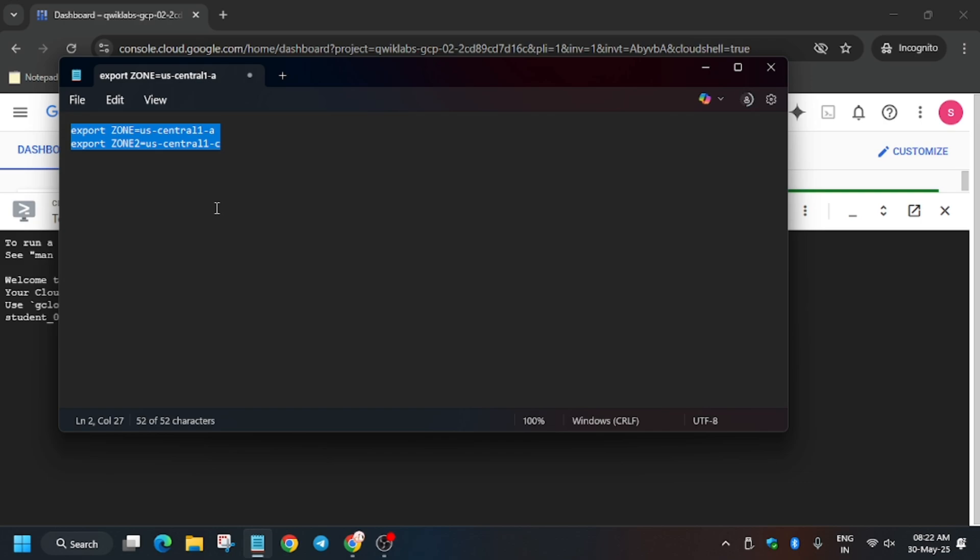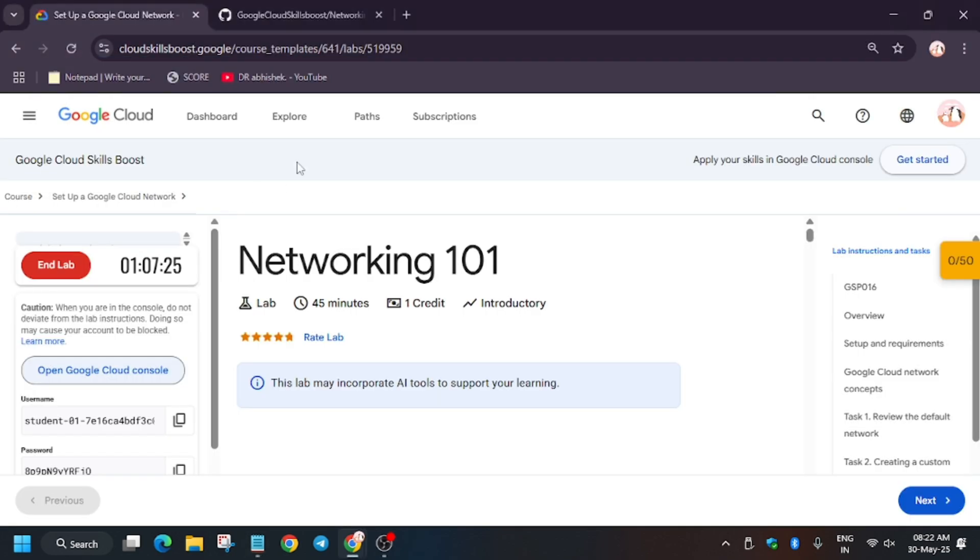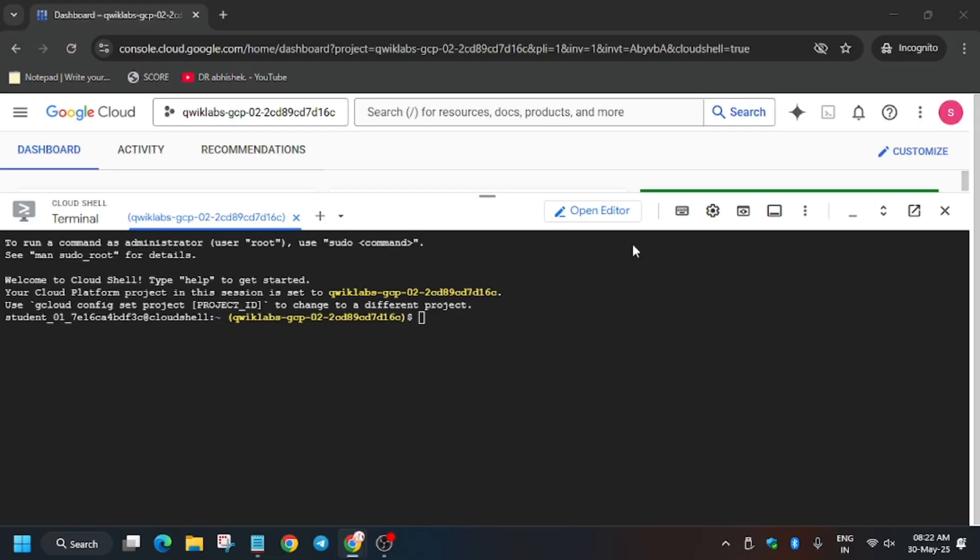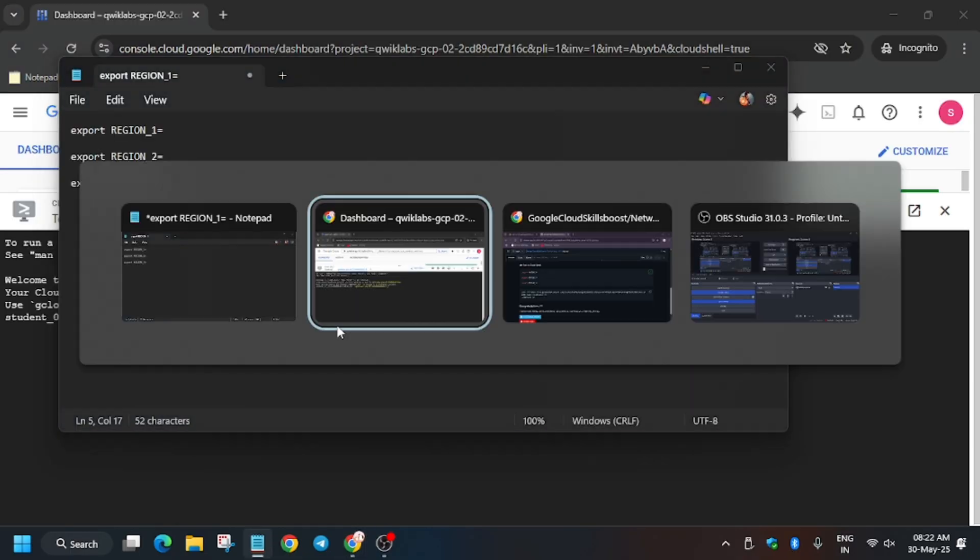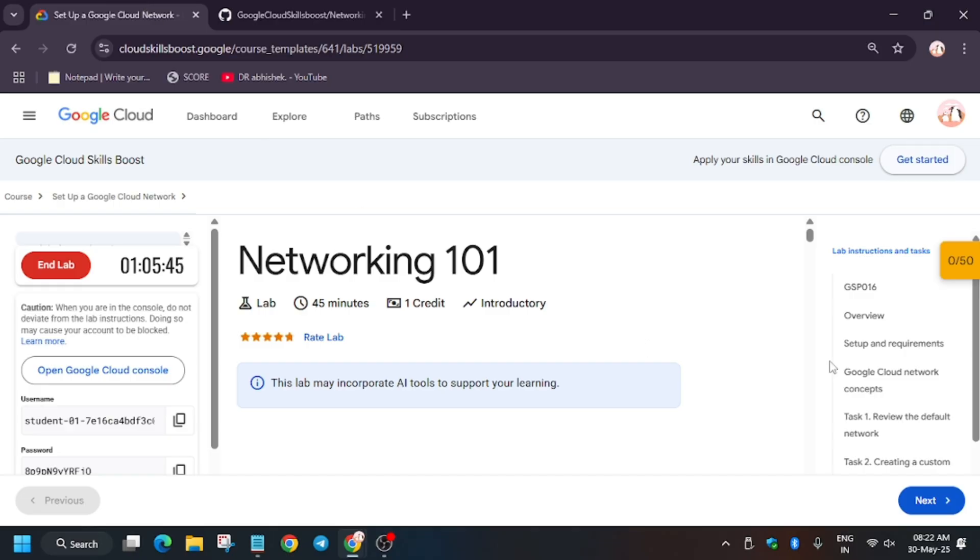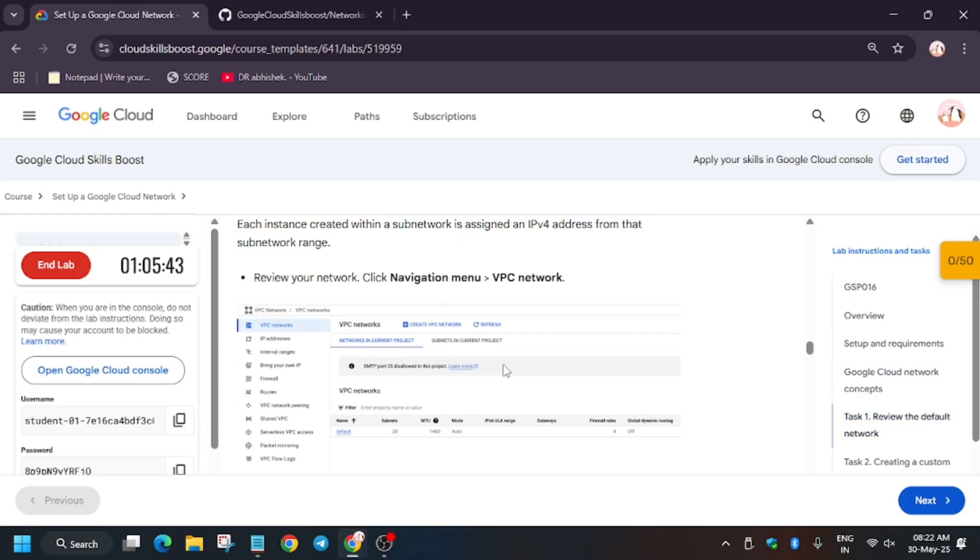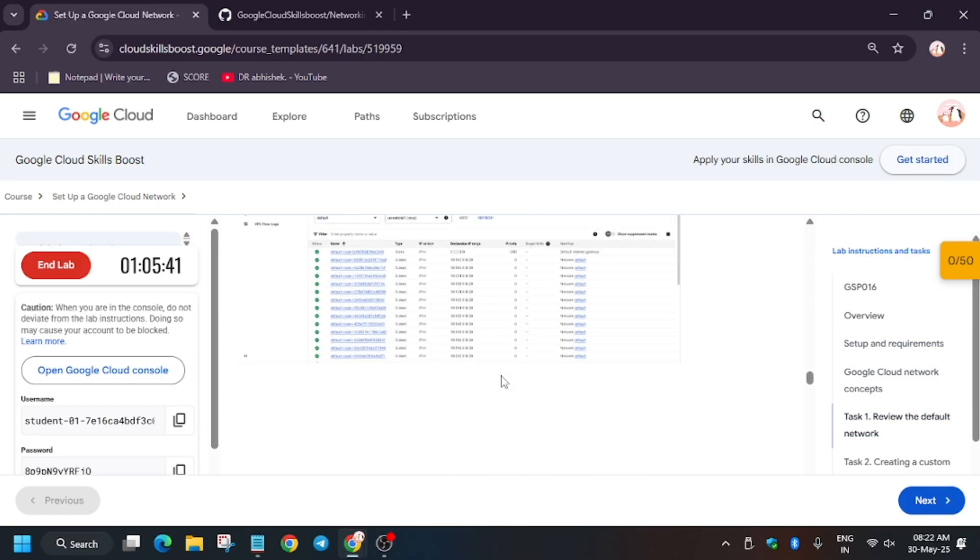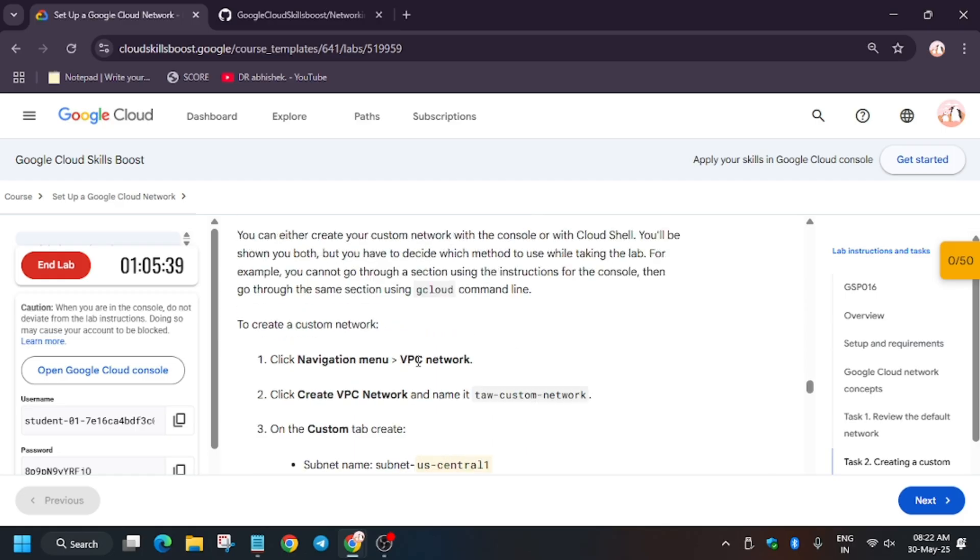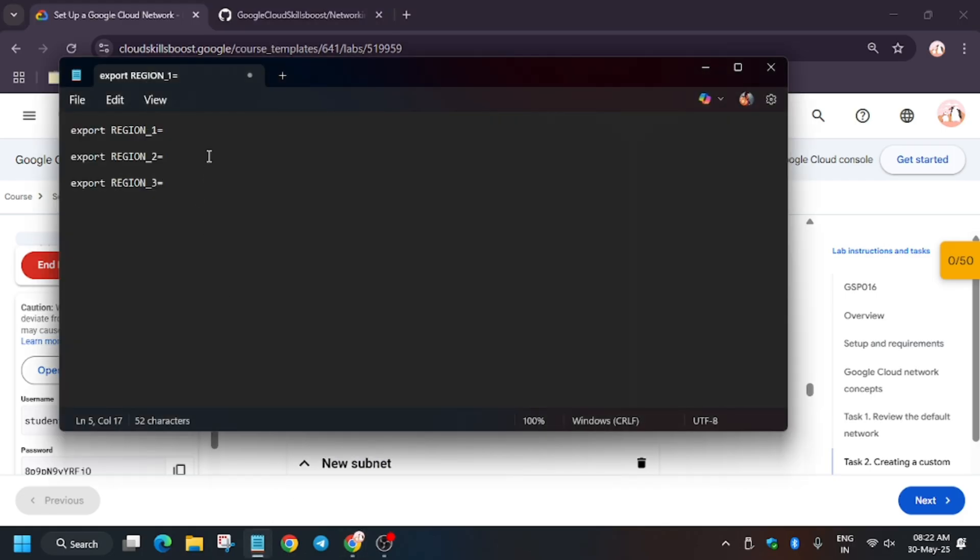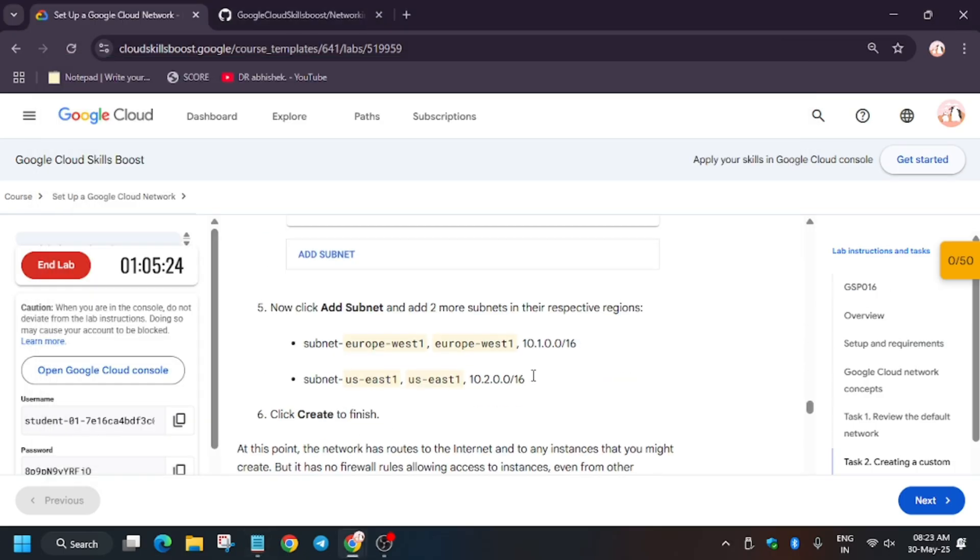First of all, open any notepad and go back to the GitHub repo. We'll update these regions. You can use any notepad, personal or online. I'm using personal notepad due to privacy reasons. Go to Task 2 and from here select Region 1. Regions may be different depending on your lab, so check the lab region.